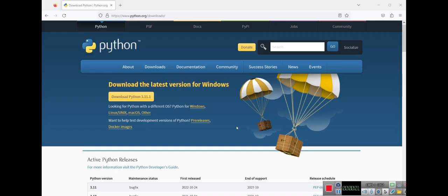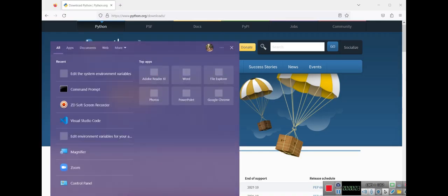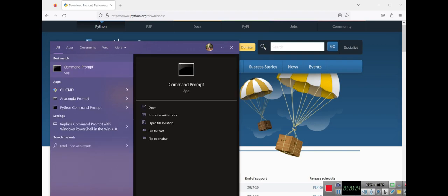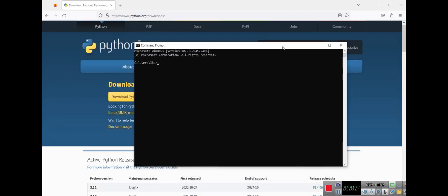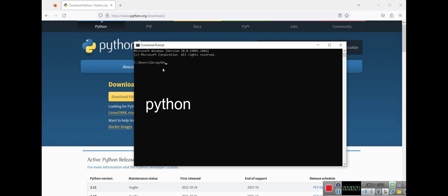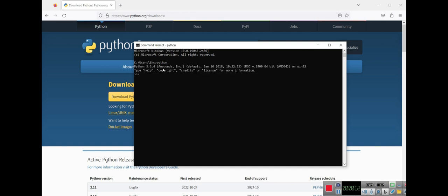Right now let's go into the CMD and here I want to check something. I write python and press enter. As you can see, it's Python installed in Anaconda, but I don't want to use Anaconda actually. I just want to use Python 10 on my system without using Anaconda.